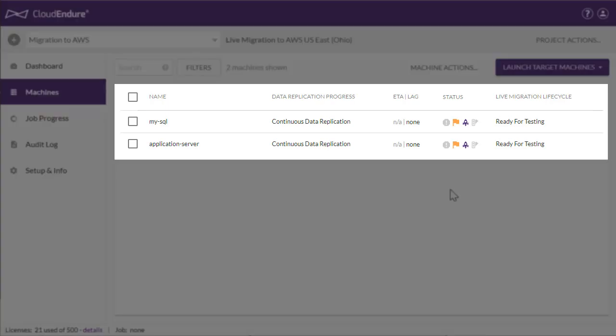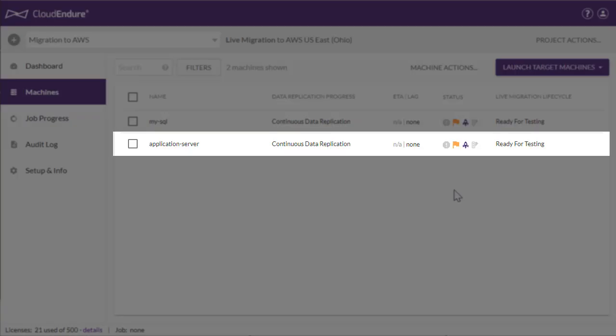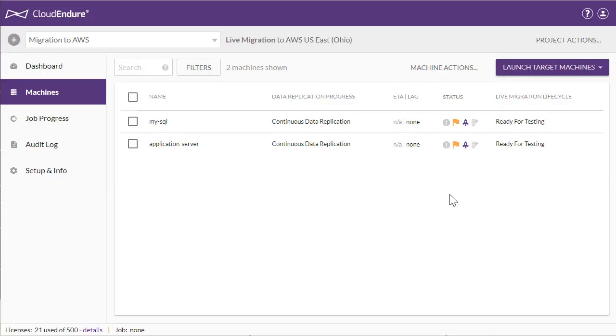Both applications are now synced. To demonstrate CloudEndure's continuous data replication, we'll make changes on the web layer that will commit to the MySQL backend database. CloudEndure will then immediately replicate the changed data.